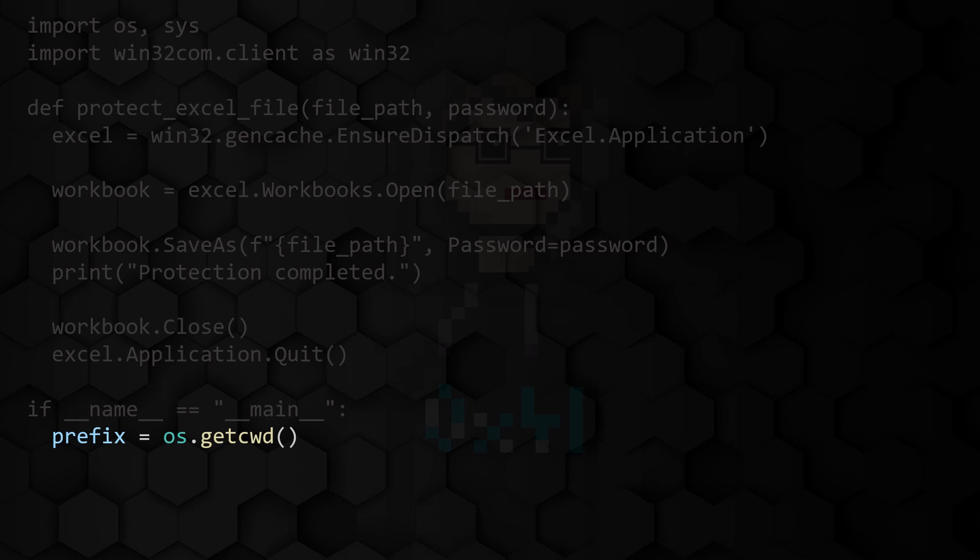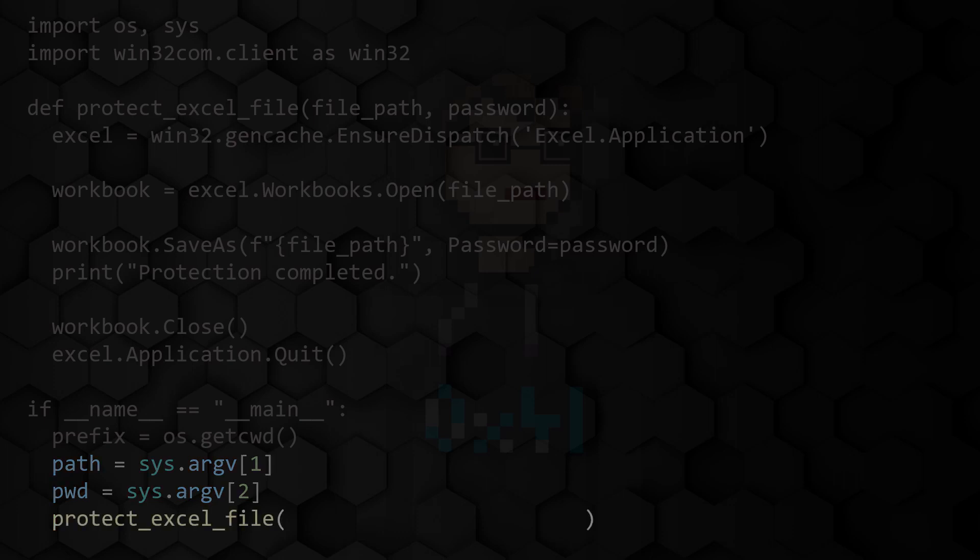When starting the program, the user should first enter the name of the file to be protected and the desired password. We retrieve this information via the list argv on the sys module. We then call the protectExcelFile function and pass it the absolute path to the Excel file and the password requested by the user.